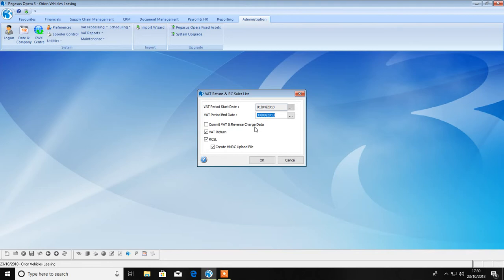If any transactions are posted with a tax point date that falls within a previously committed period, they will be marked as exceptions and included in the next VAT period.